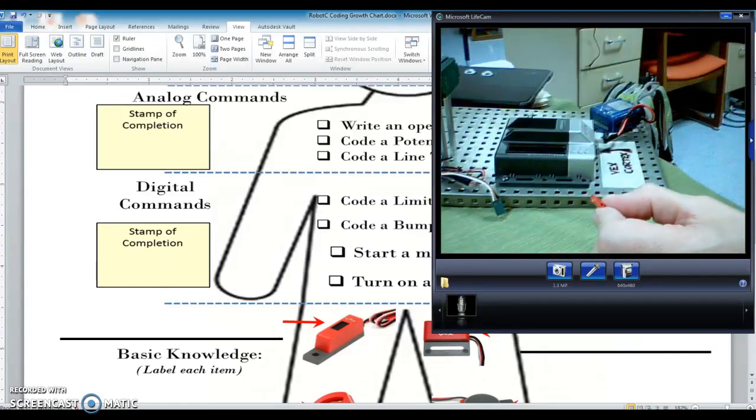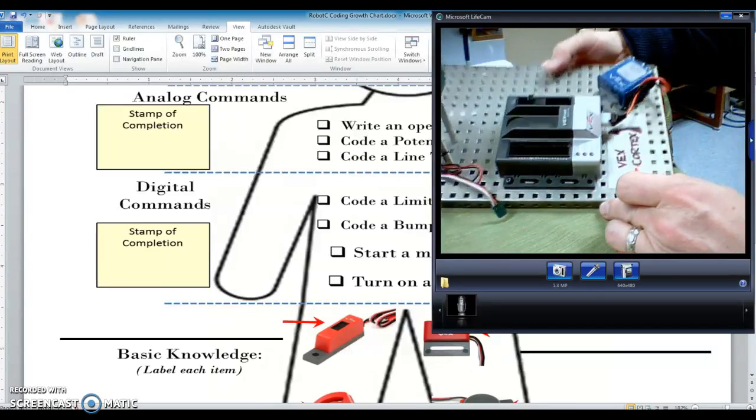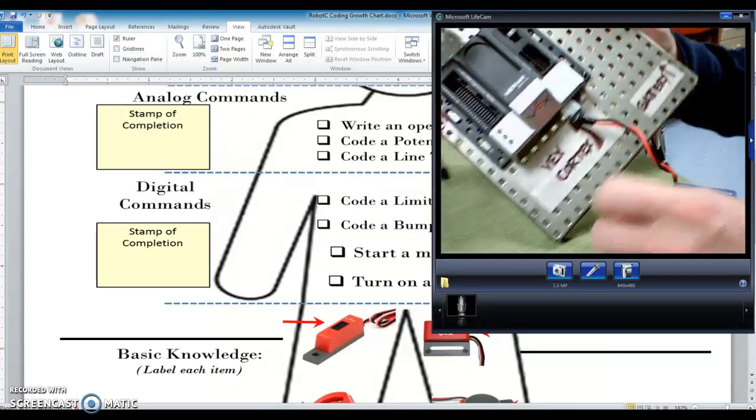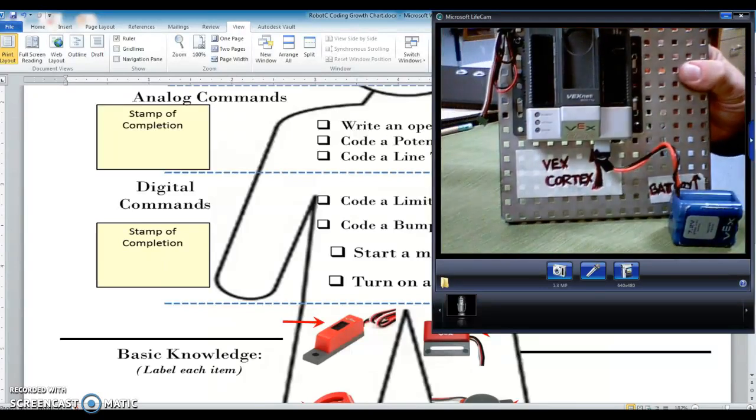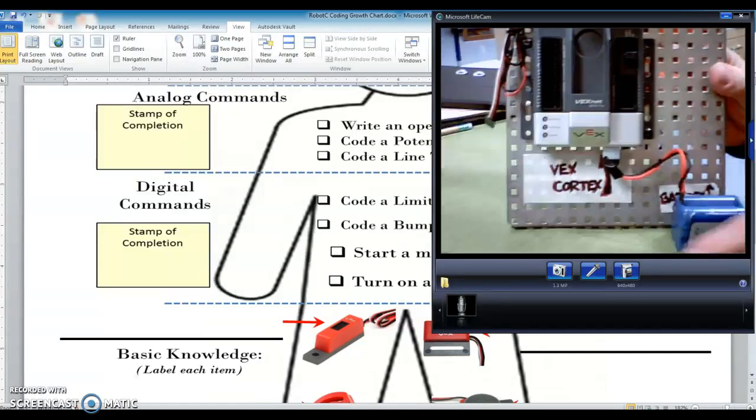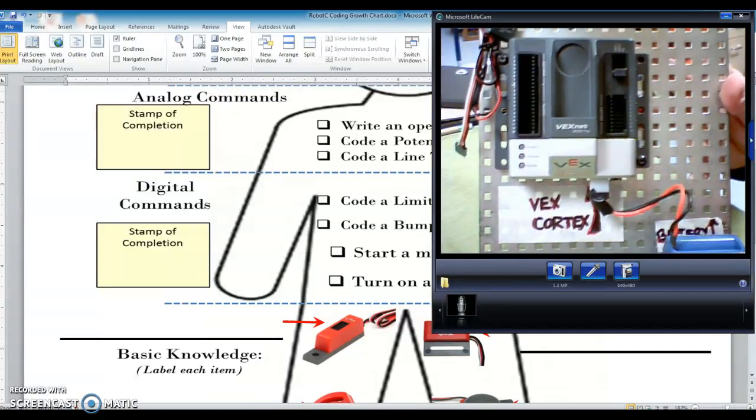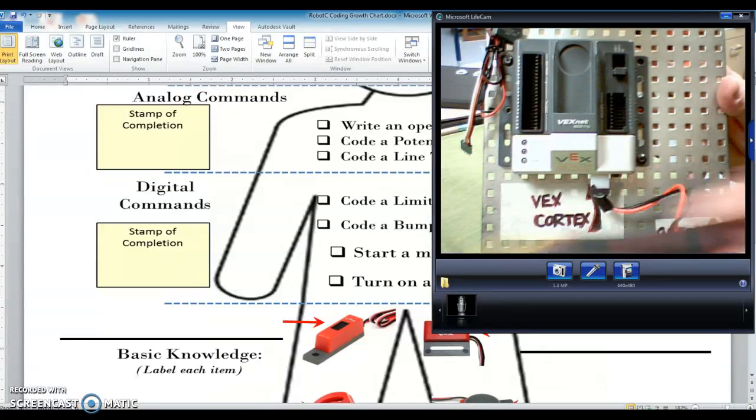Let me set this aside, and we're going to plug it into the cortex. I know it's going to be really hard to see this from the screen, but you're going to have a cortex in front of you that hopefully this will make a little bit more sense.